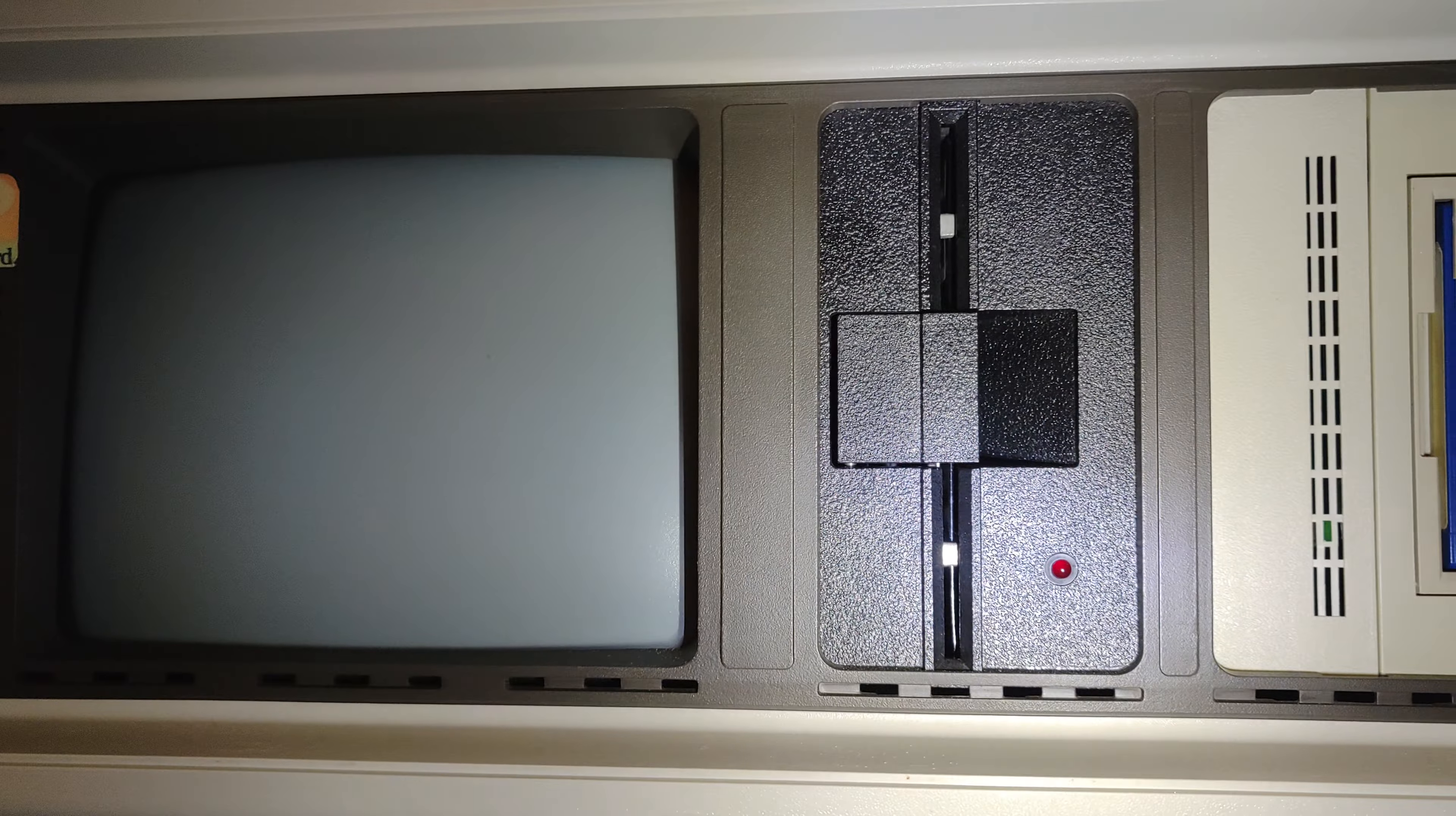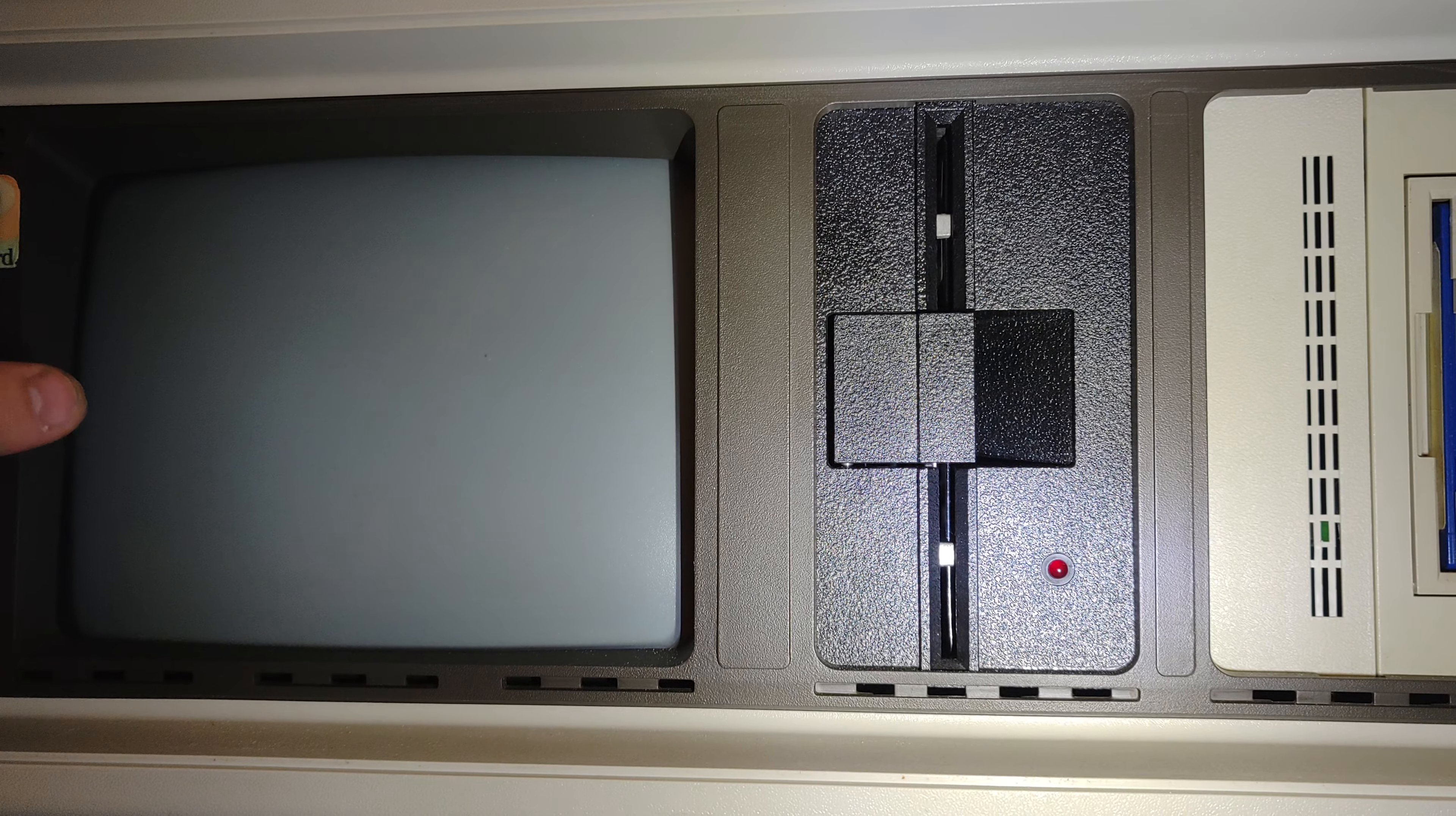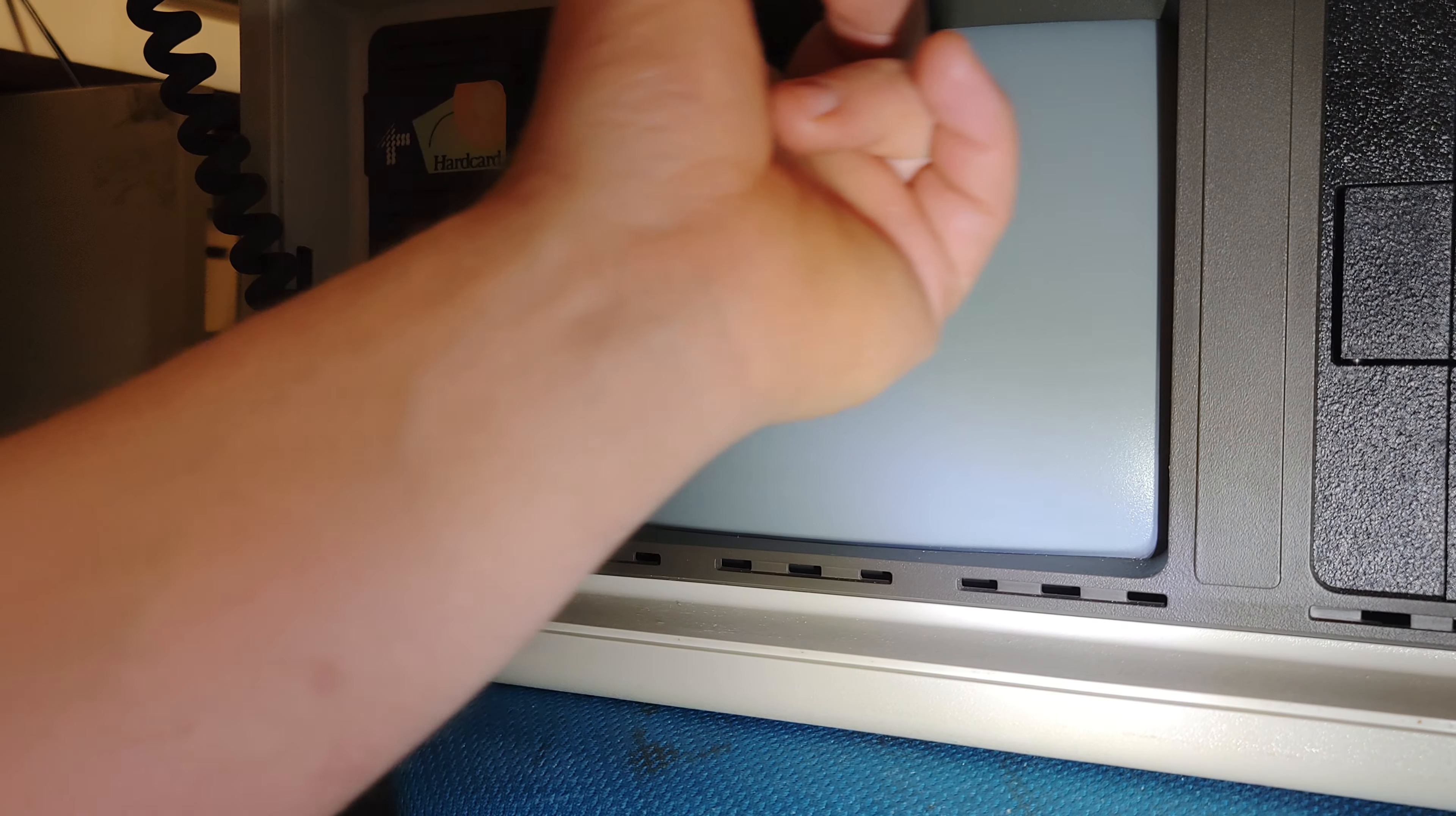All right, so this is my Compact Portable One, and I'm going to be talking to you guys about this particular system. The only thing I'm going to be talking about is the future plans for this machine. Currently I've got a few pieces of hardware for this particular machine.